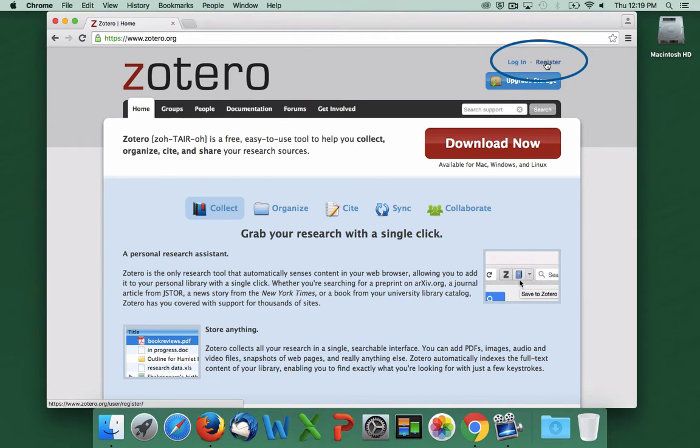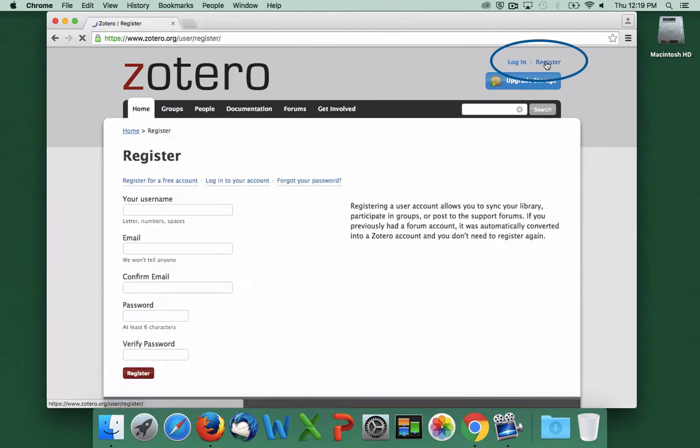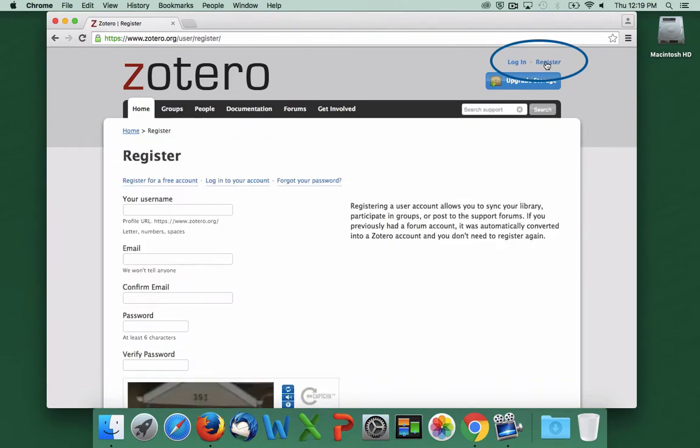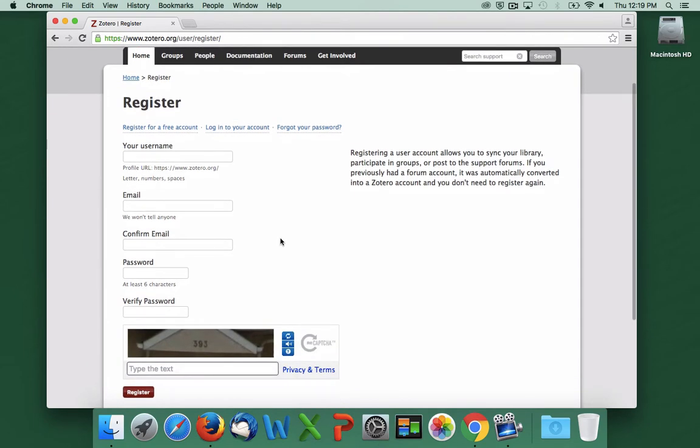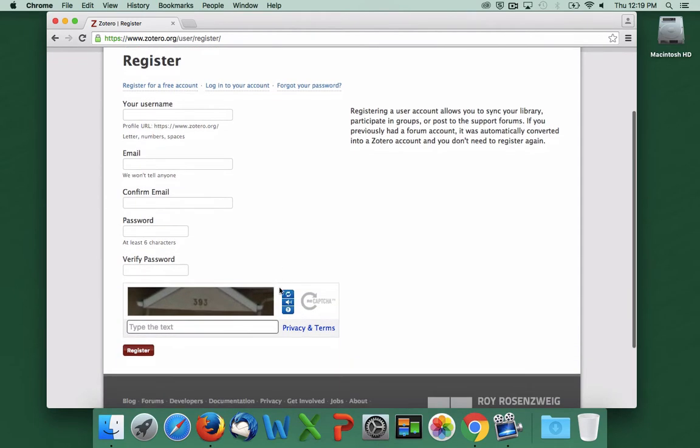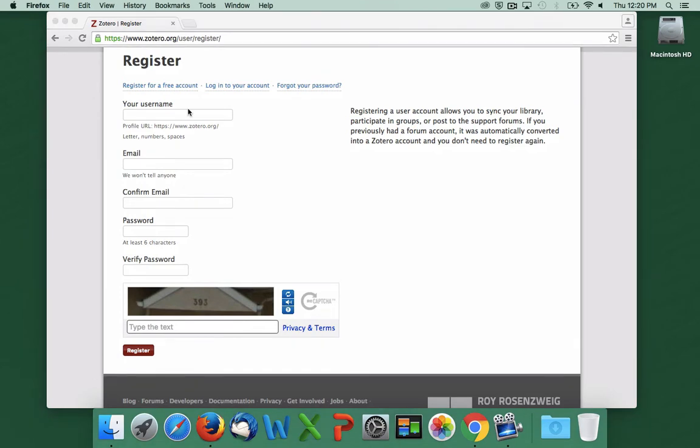Click on Register in the top right-hand corner, create a username, enter and confirm your email address, create a password, and prove you're a human, not a robot.